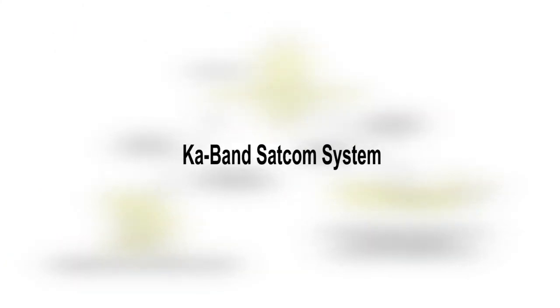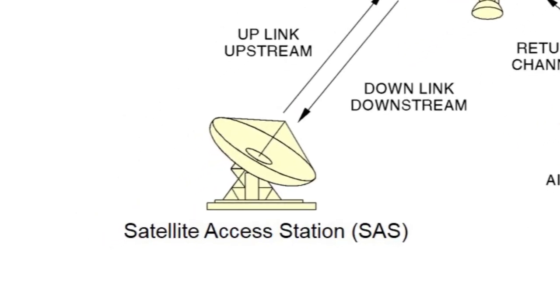The basic system components are known as segments, and they are the Satellite Access Station Segment. The SAS's are fixed located ground stations that are positioned at strategic locations worldwide. They each provide a link between the AES and the terrestrial data networks via the satellite segment.